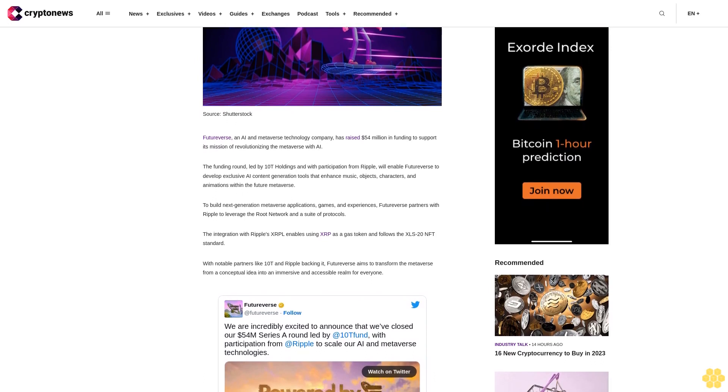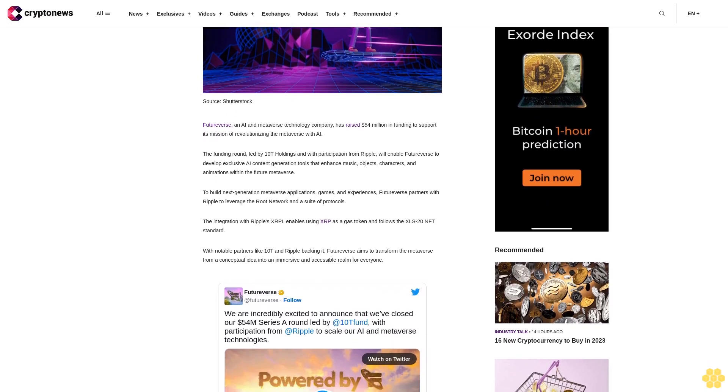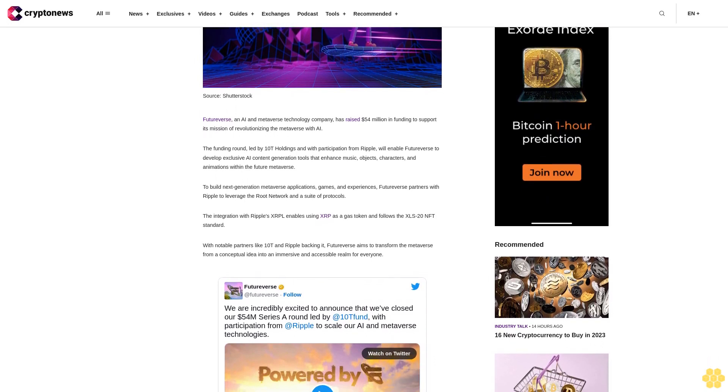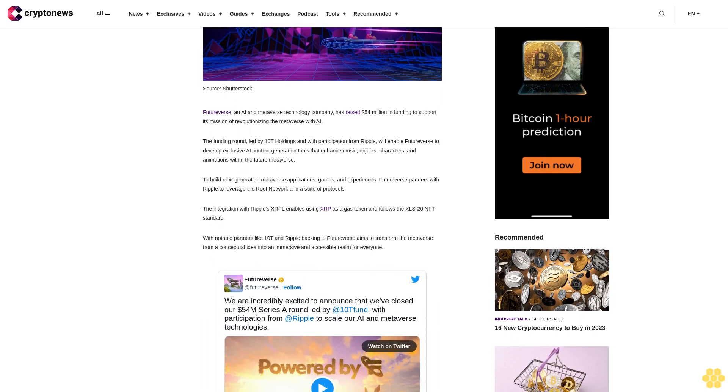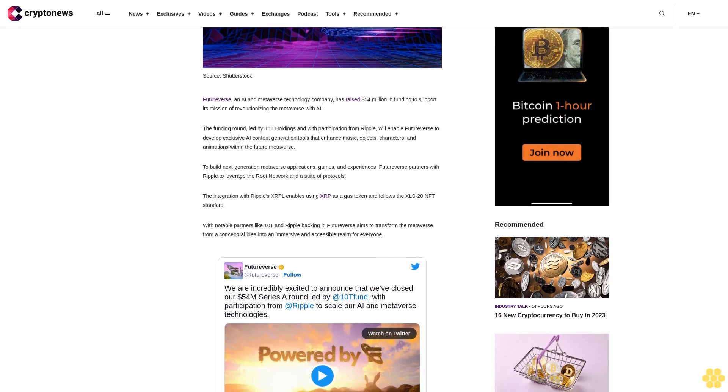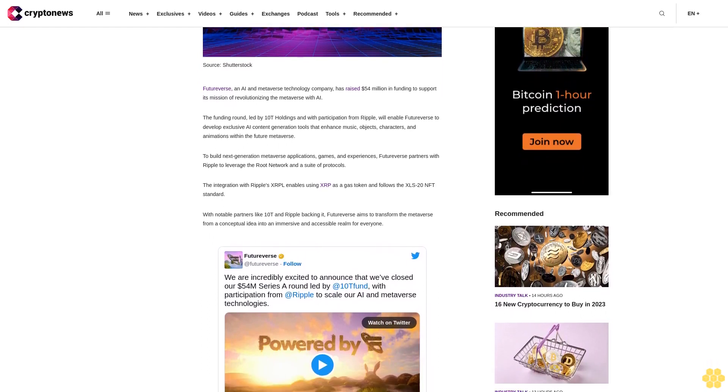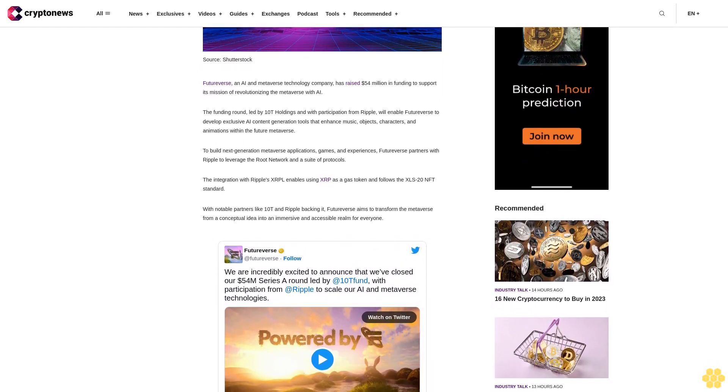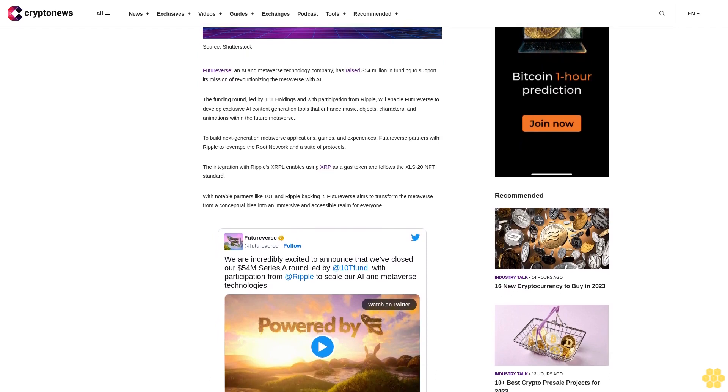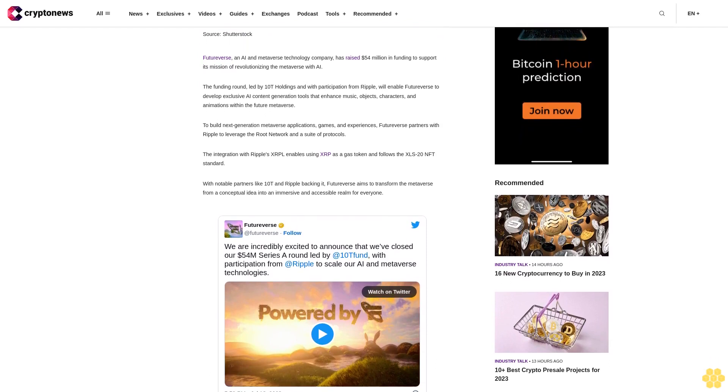FutureVerse partners with Ripple to leverage the Root Network and a suite of protocols. The integration with Ripple's XRPL enables using XRP as a gas token and follows the XLS20 NFT standard. With notable partners like 10T and Ripple backing it, FutureVerse aims to transform the metaverse.